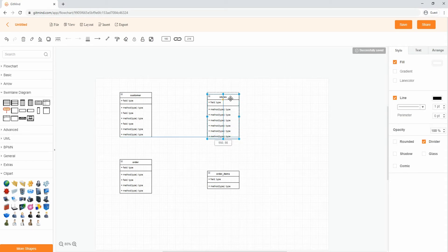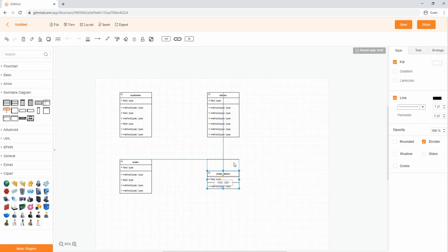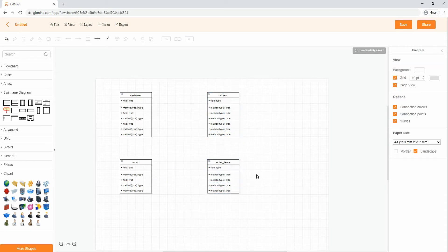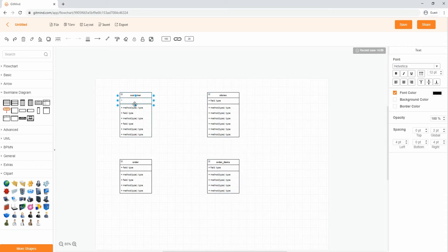Name your entities, attributes, key attributes, and show the relationship through connecting lines.